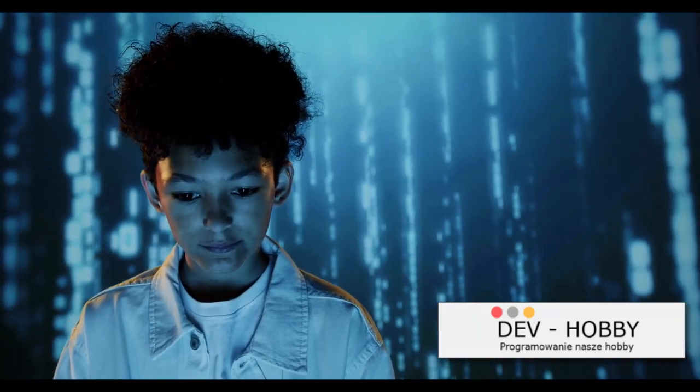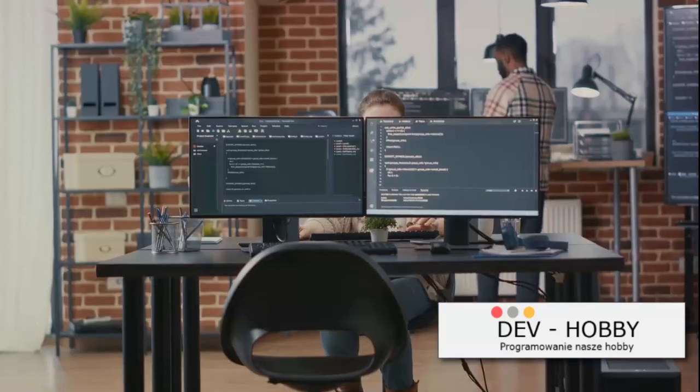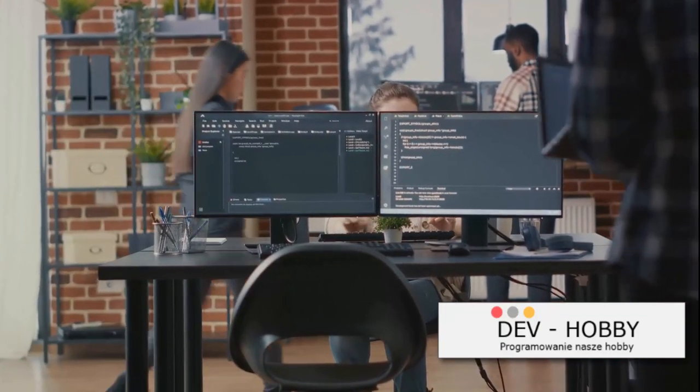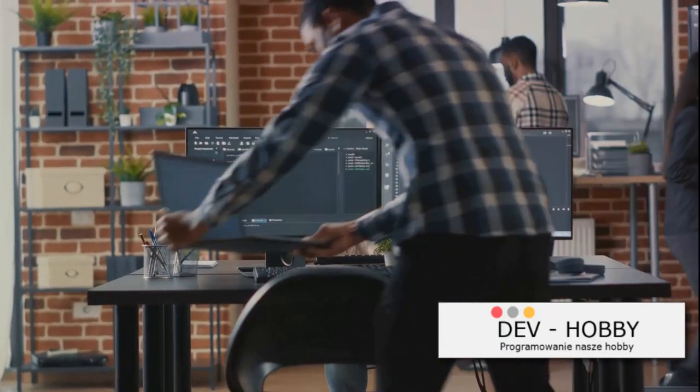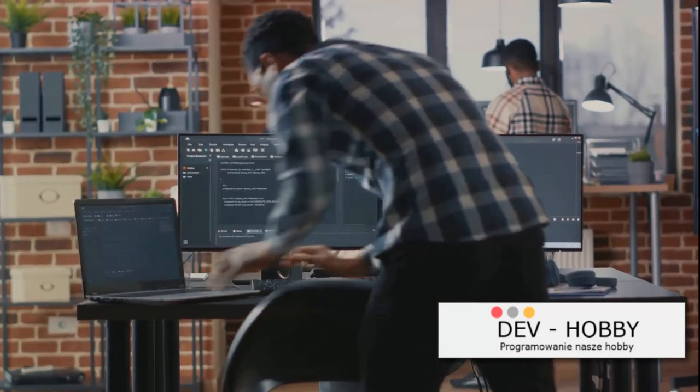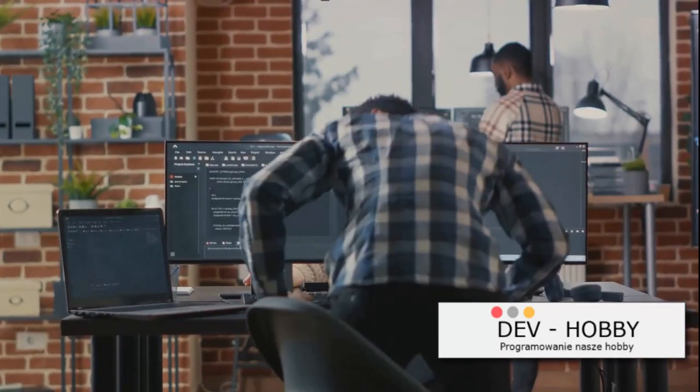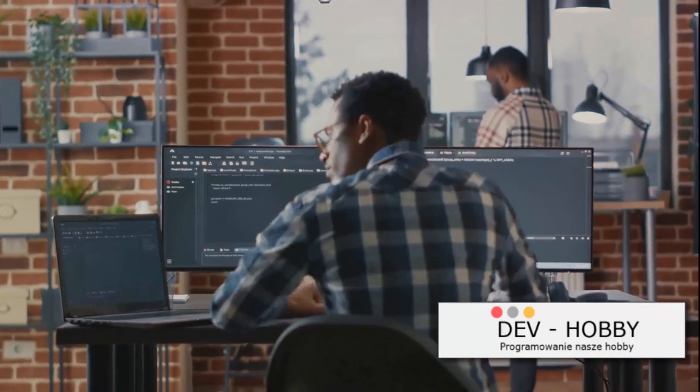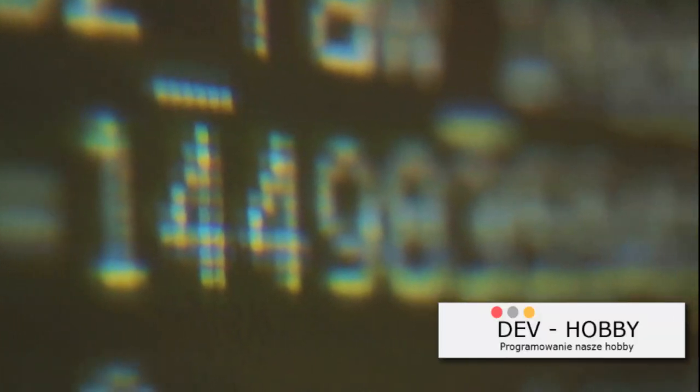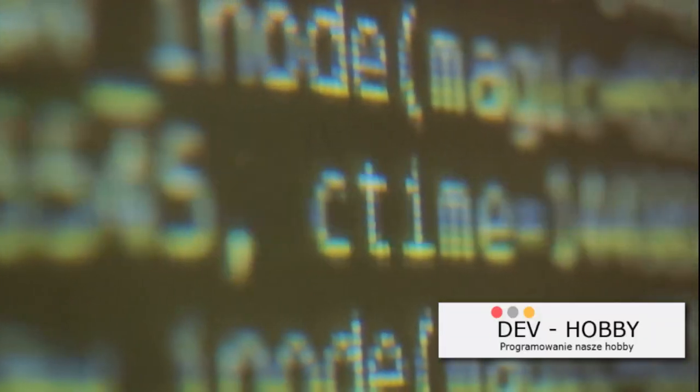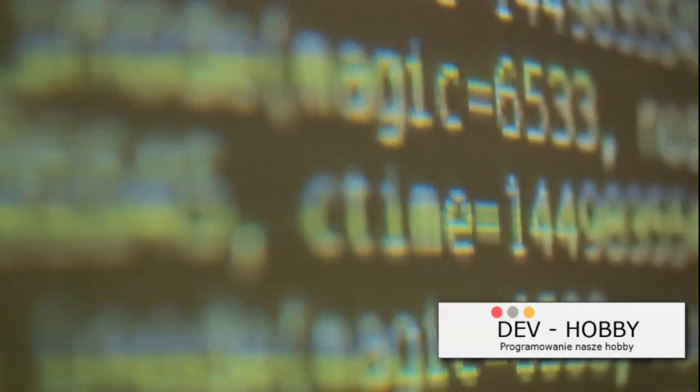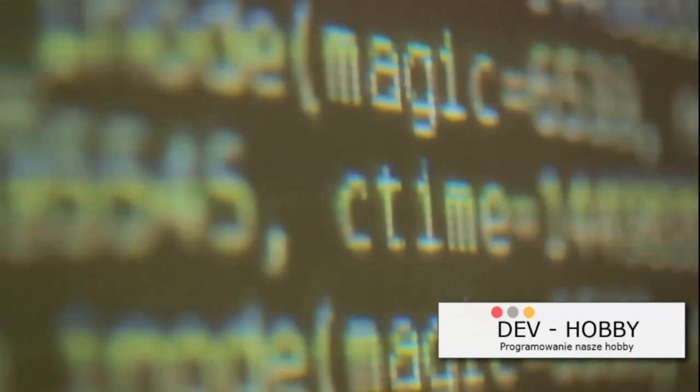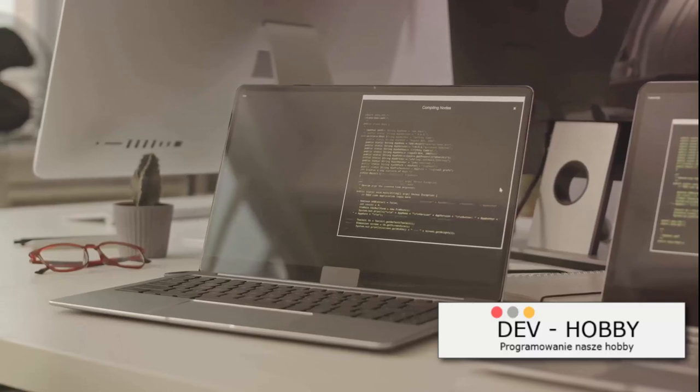C# is like the Swiss Army knife of programming languages. Versatile, powerful, and incredibly useful. It's a fantastic starting point for beginners, offering a clear and straightforward syntax that's easy to grasp. On top of that, C# is a statically typed language which means it catches errors early, making your coding journey that much smoother.